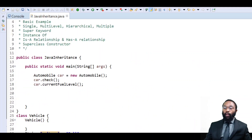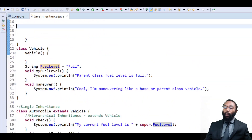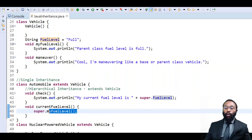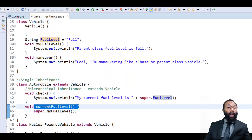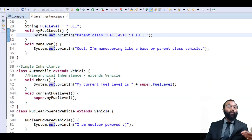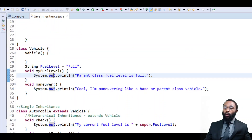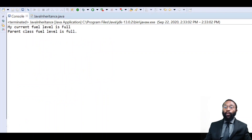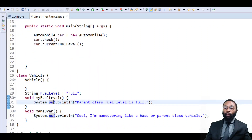The next thing is the currentFuelLevel method. Within the automobile class we can see super.myFuelLevel inside a method — it's saying grab this method from my parent and utilize it within my method. And once again, code reuse. We could have retyped this all over again and risked making tons of mistakes, because nobody's perfect. By doing this, we know the expectation of the code and you can utilize it in whatever way you need to fulfill the needs of your program.